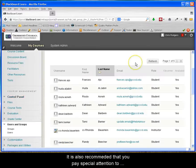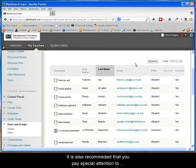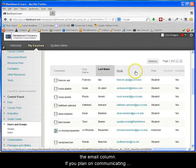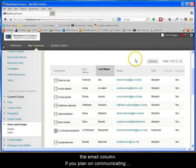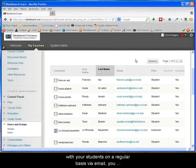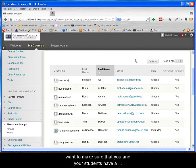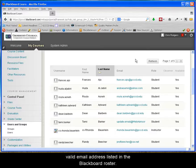It is also recommended that you pay special attention to the email column. If you plan on communicating with your students on a regular basis via email, you want to make sure that you and your students have a valid email address listed in the Blackboard roster.